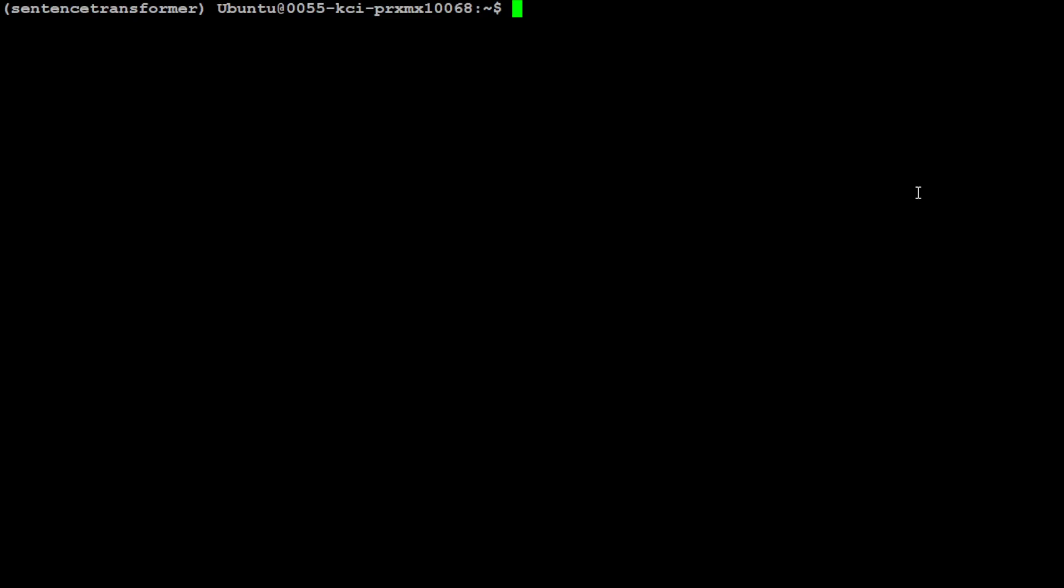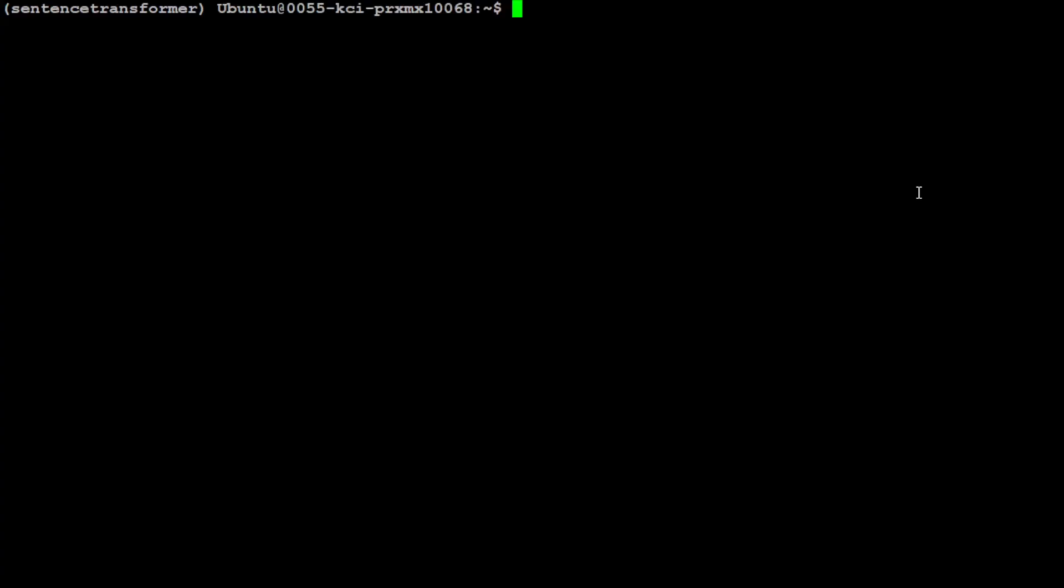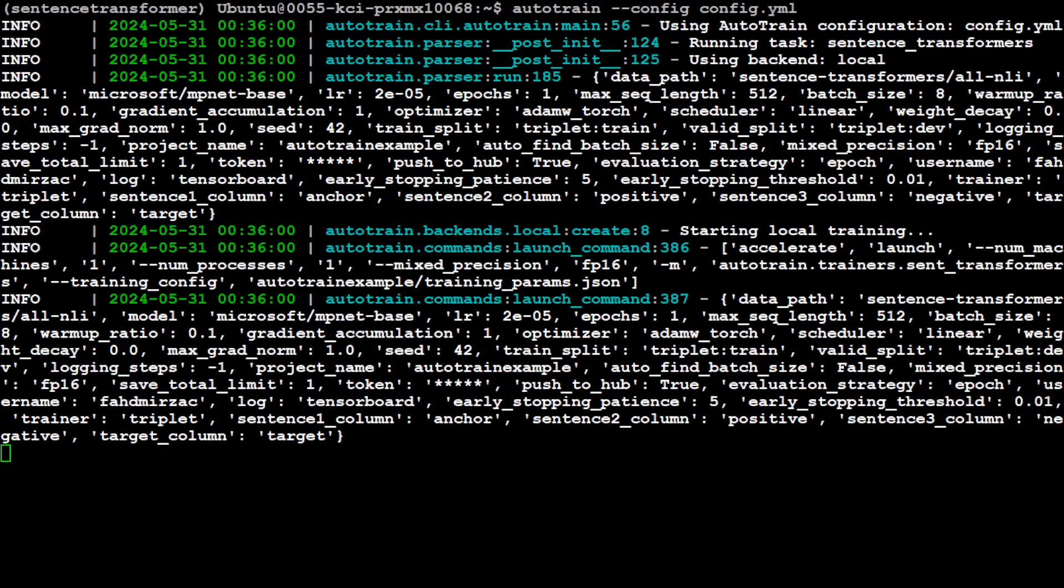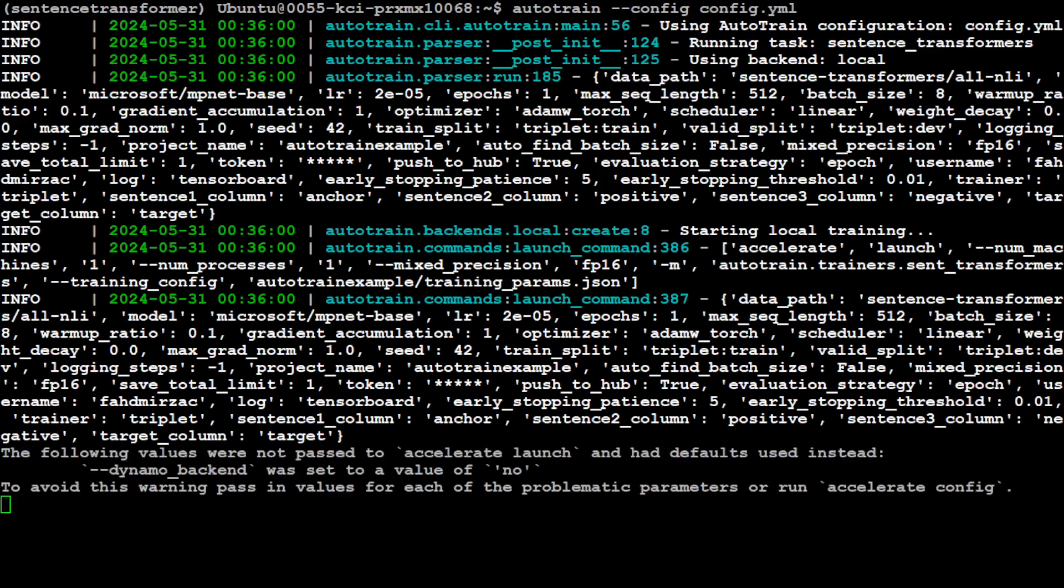So let me quickly run it. Okay, so I have saved the file. Let's quickly check the version of Auto Train. This should be the latest one. That is good. So let's clear the screen. Now, in order to run it, all you need to do is specify autotrain --config config.yaml to start fine-tuning your model.